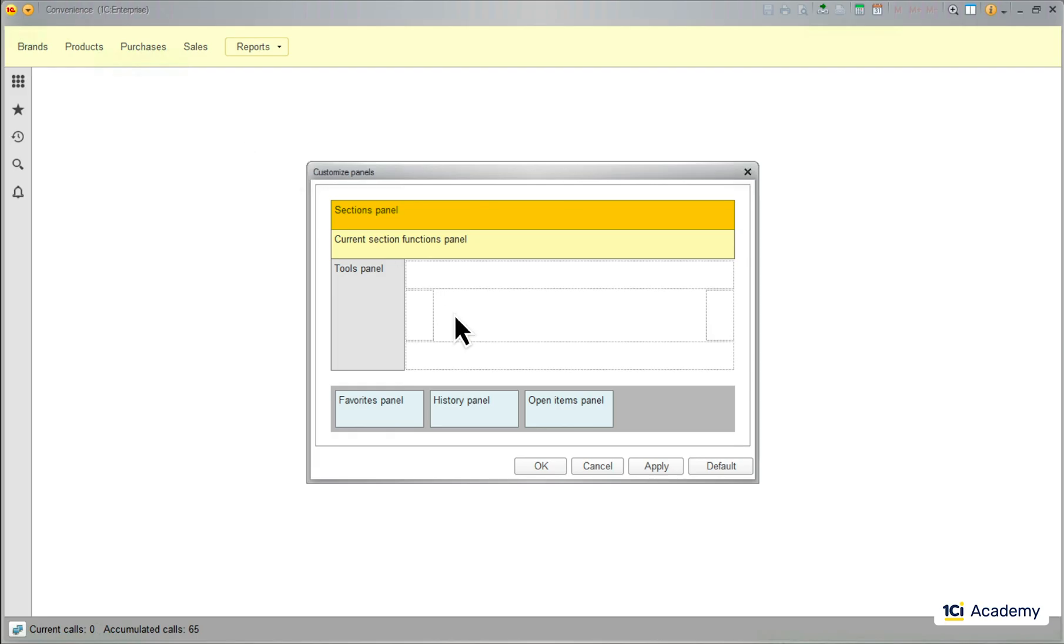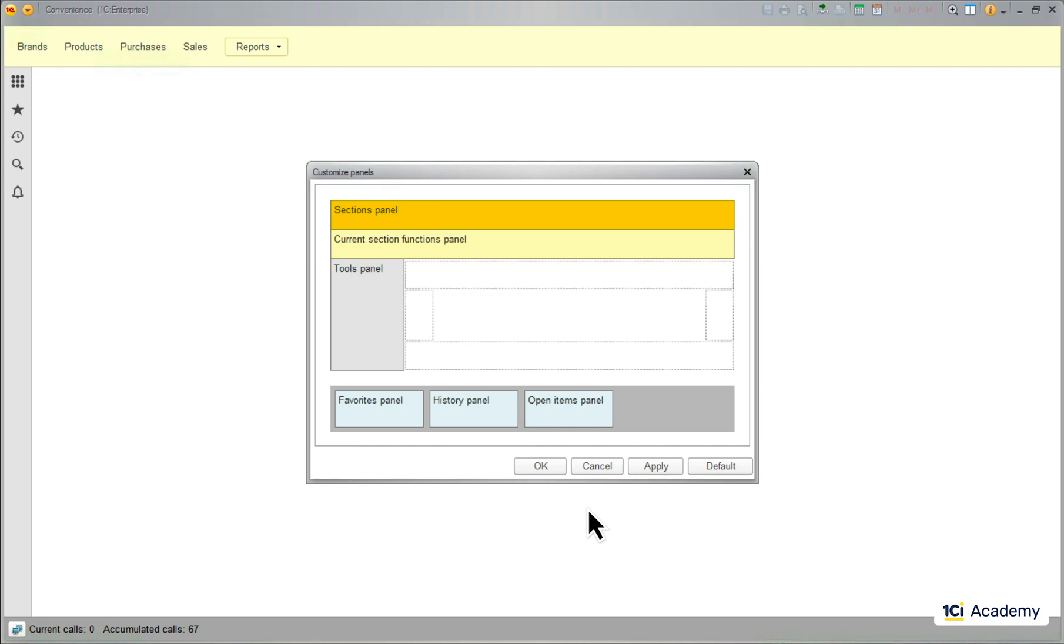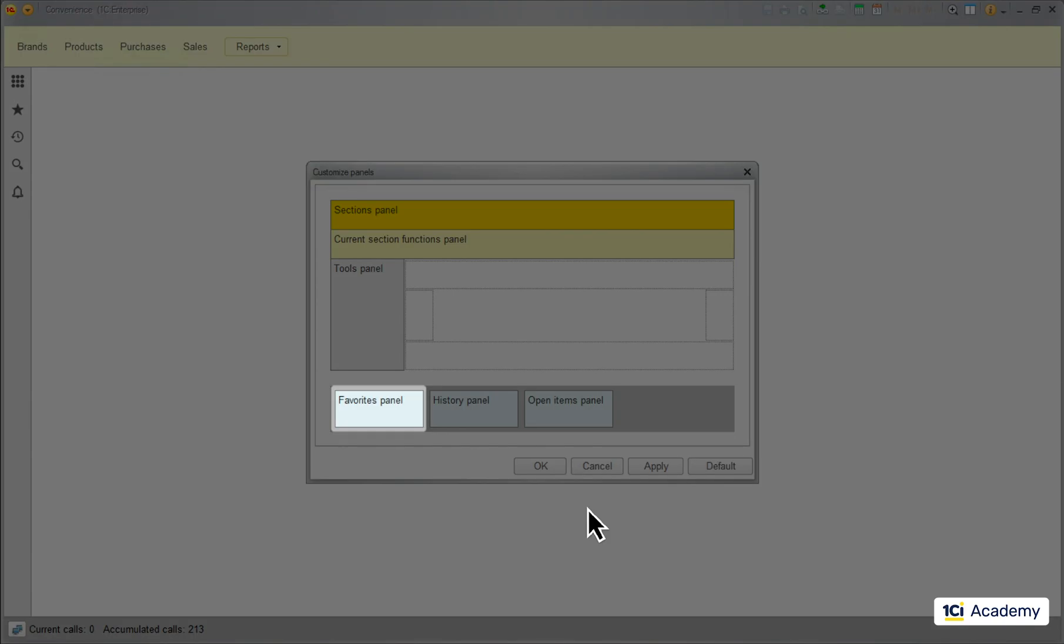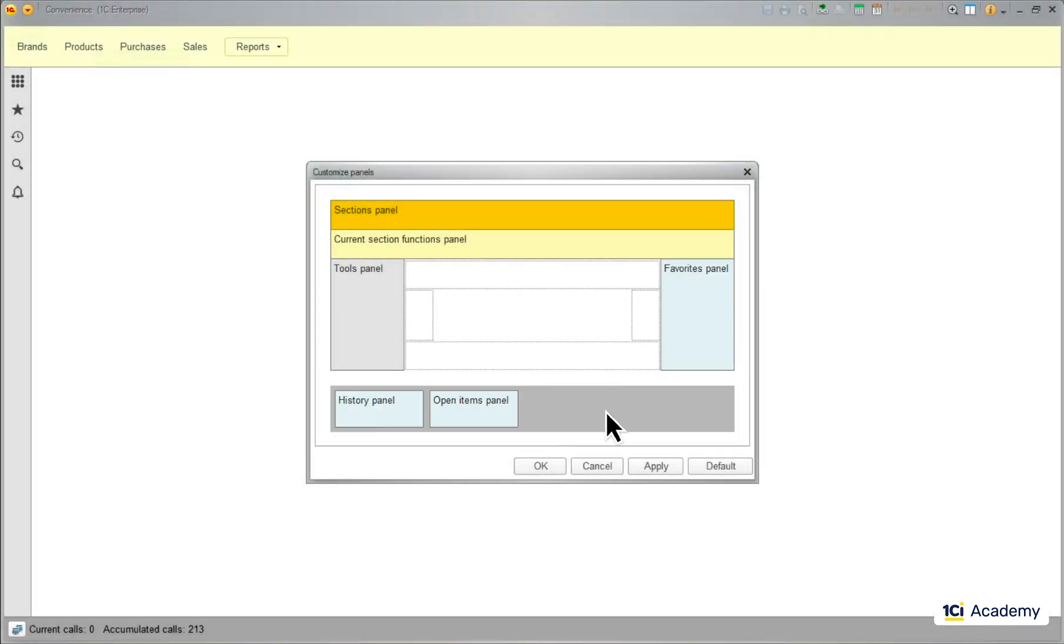We can make them visible by dragging and dropping them to any side of the main window. So let's see what exactly it's all about. This is the favorites panel, I'm dropping it here.